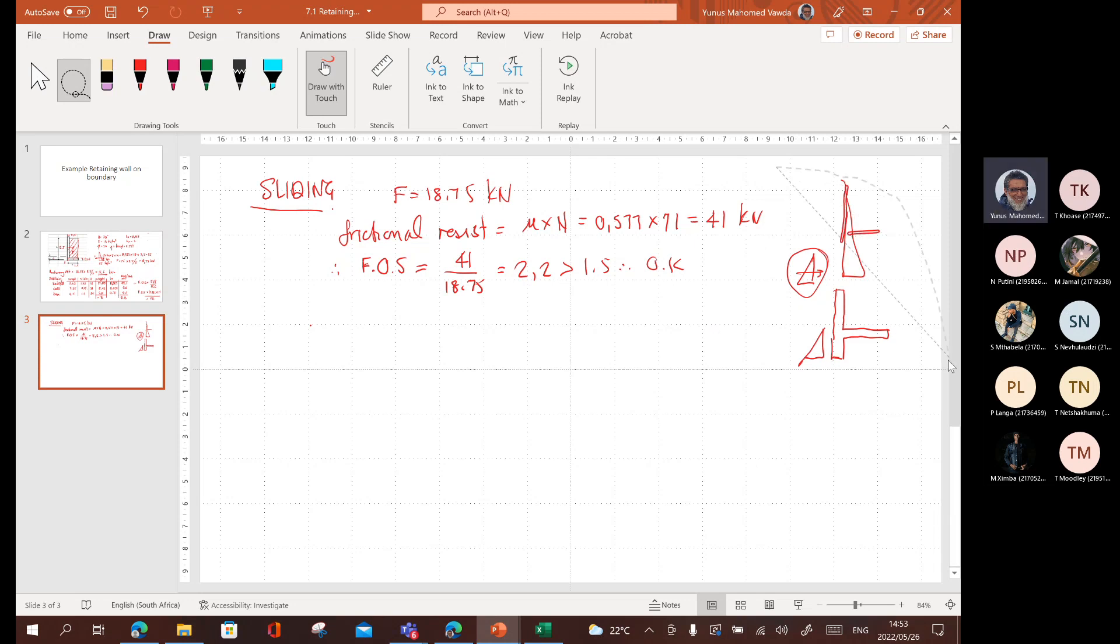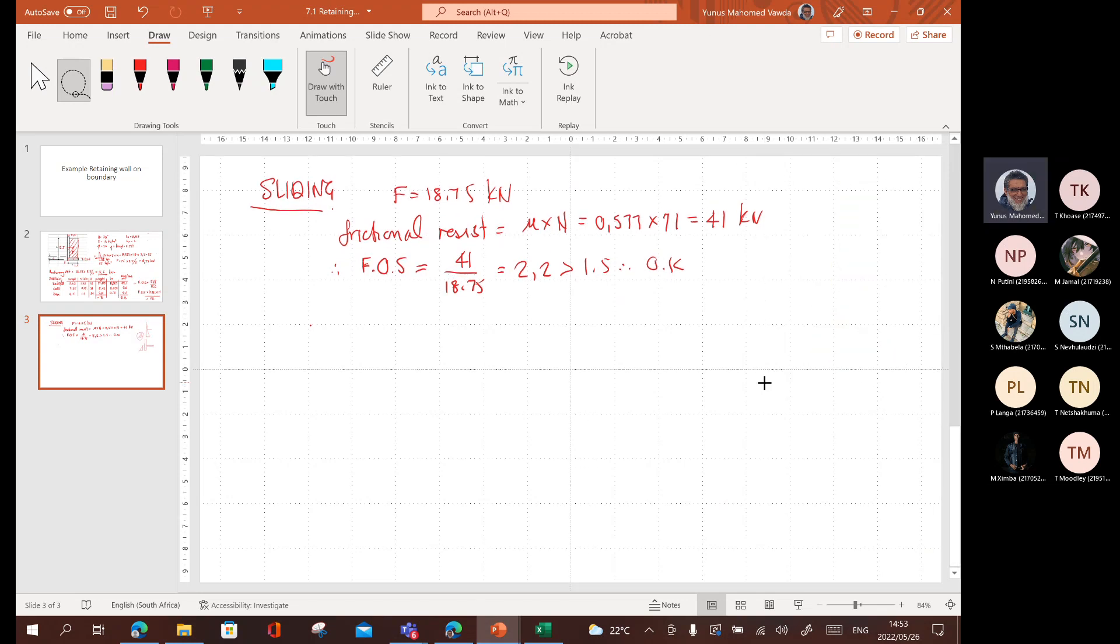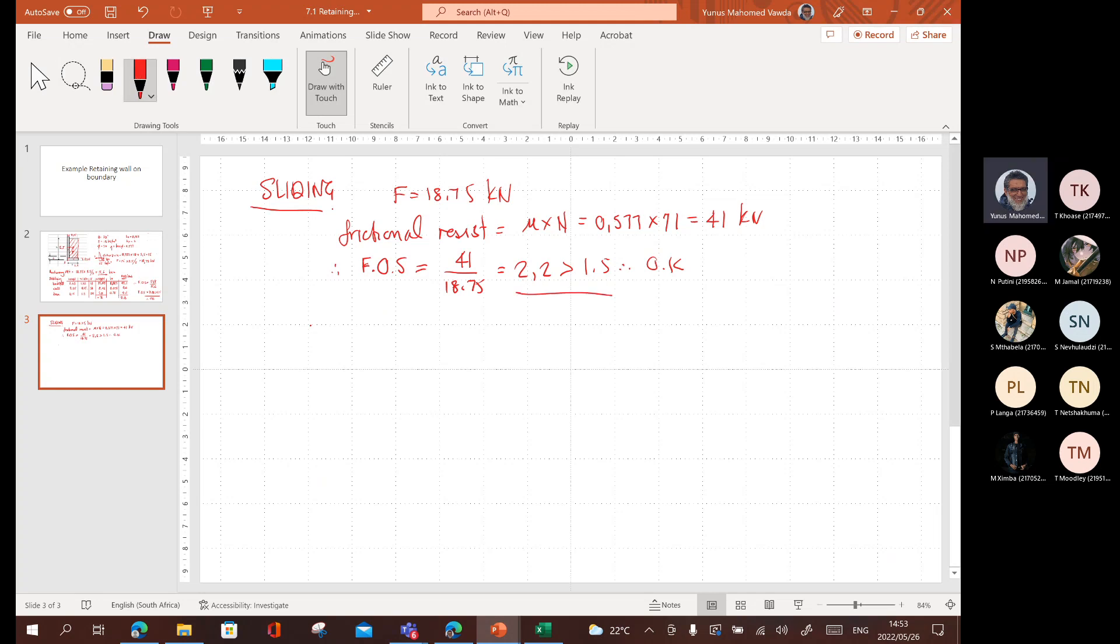Whatever I'm telling you here, it's all practical stuff. And remember, retaining walls is like bread and butter for a consulting engineer. It's something you do all the time. Sliding. We've done. Factor of safety is okay. We're happy with that. Let's move on next to ground pressure.